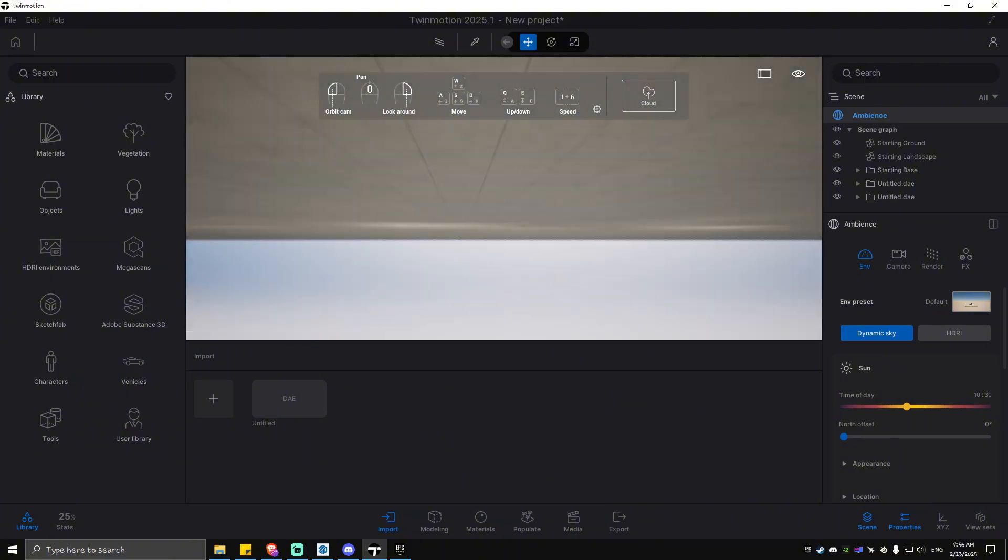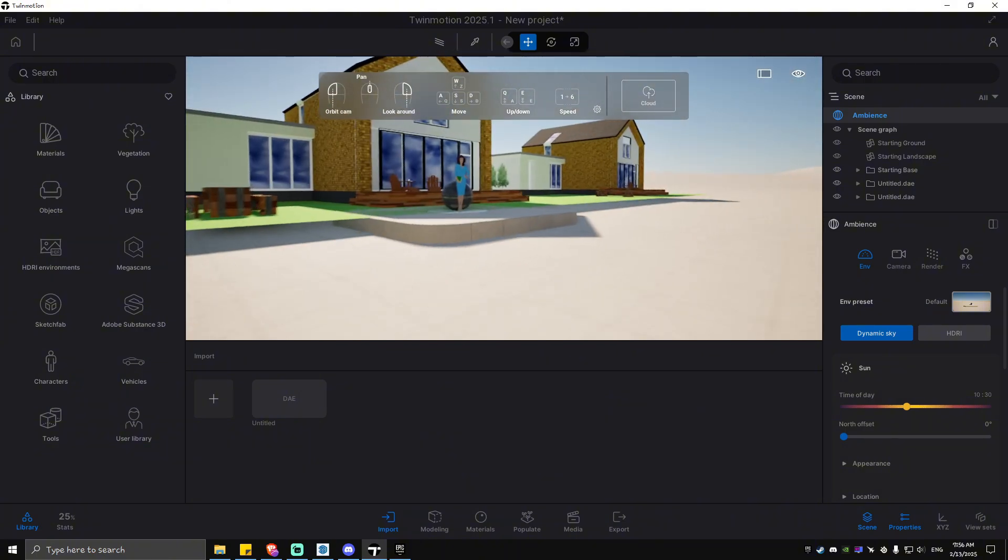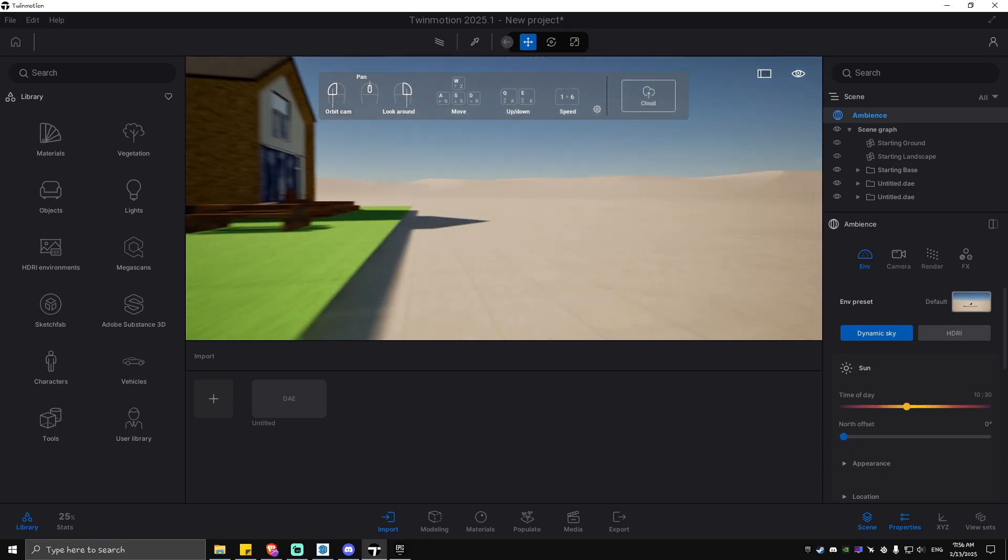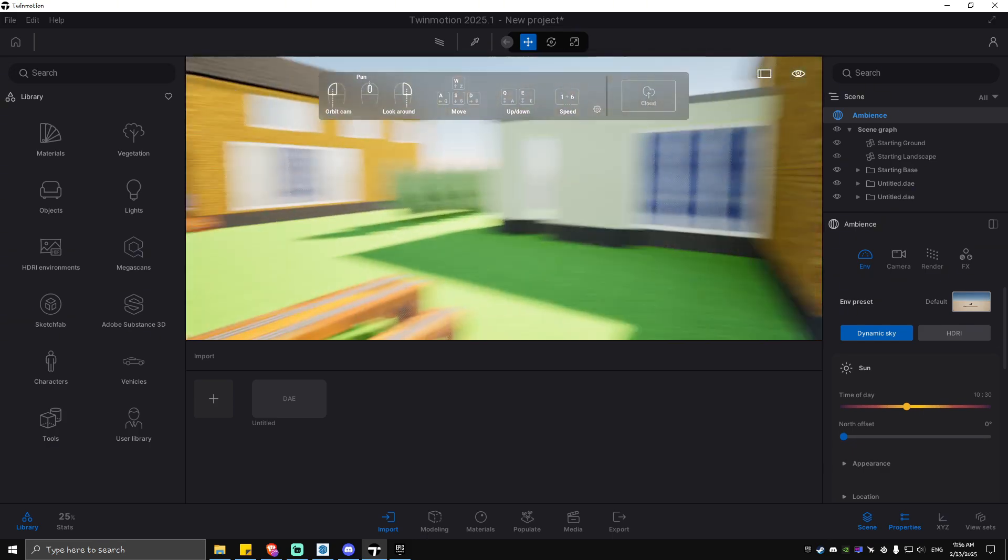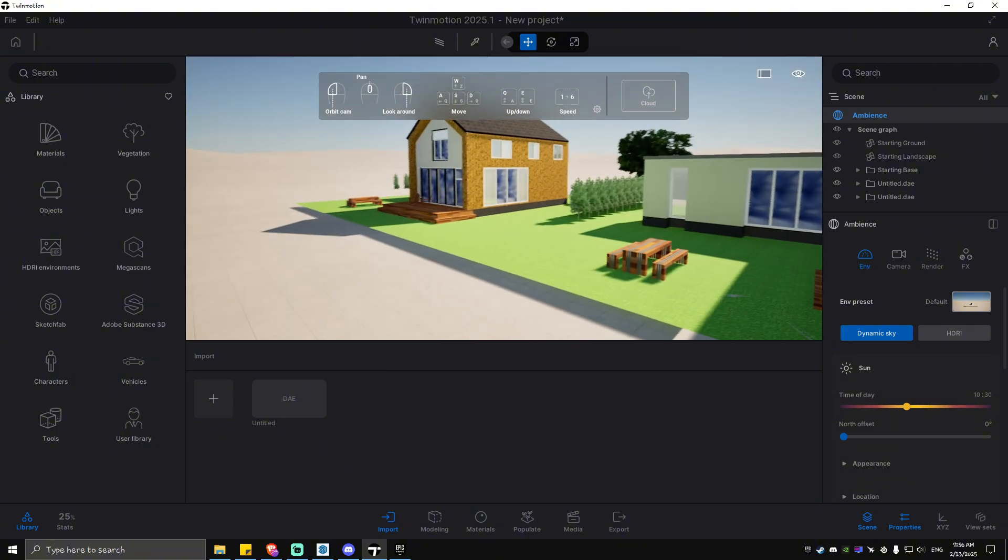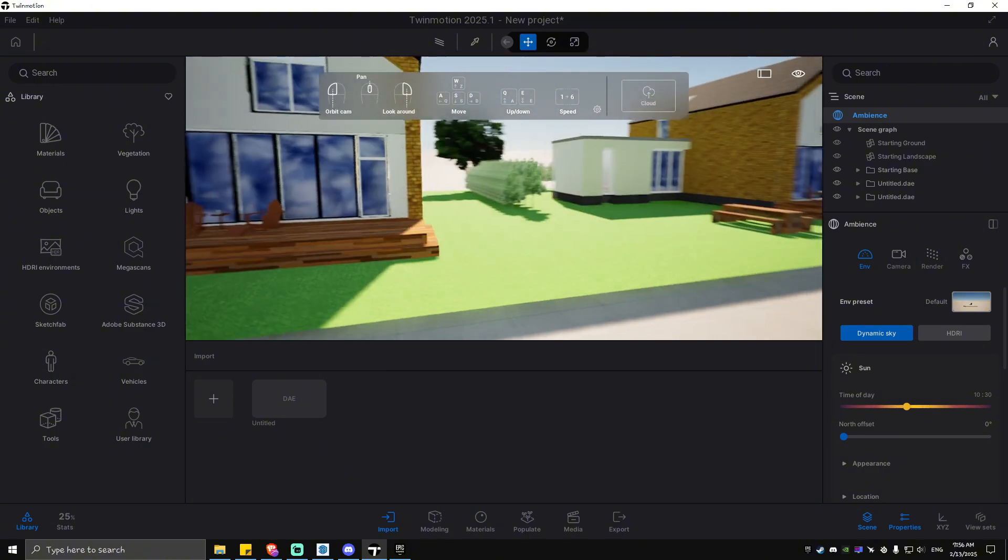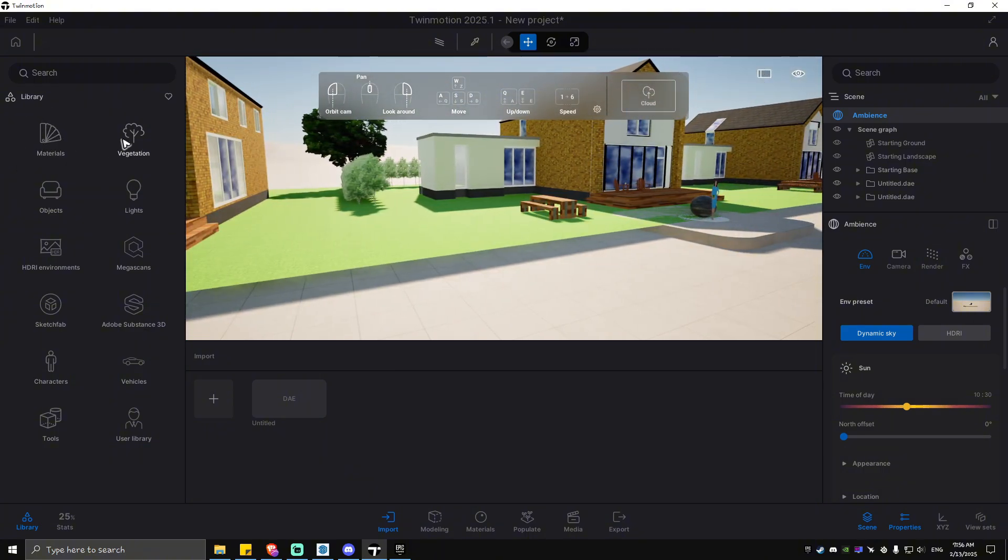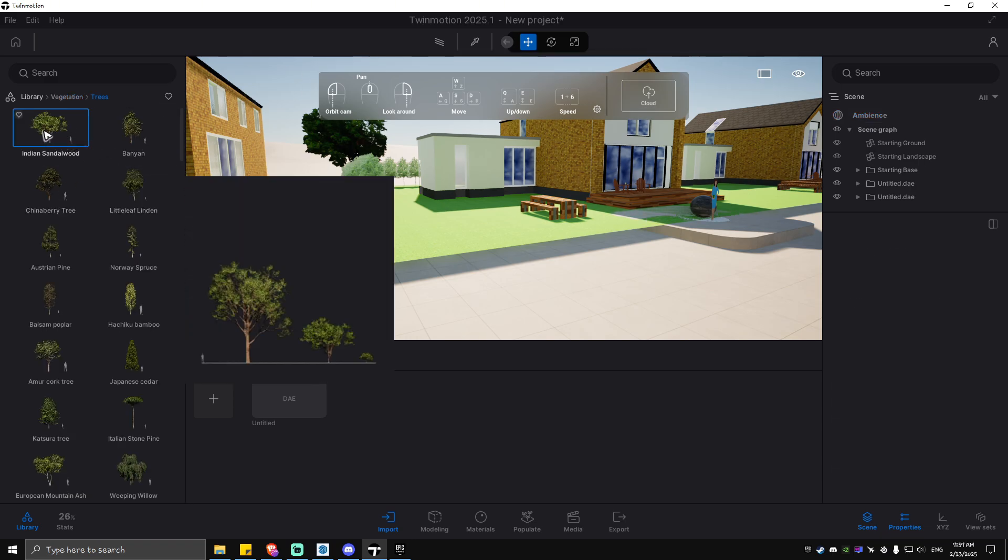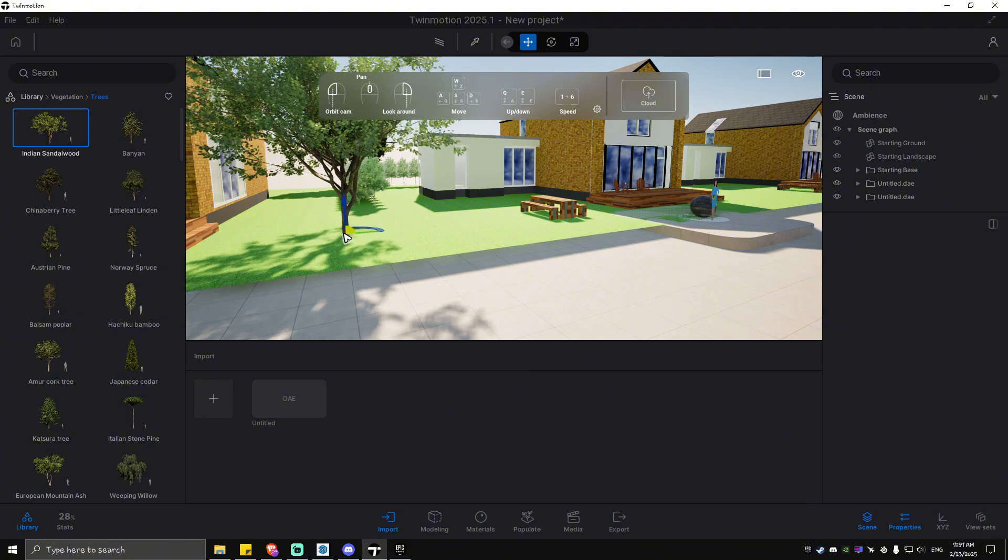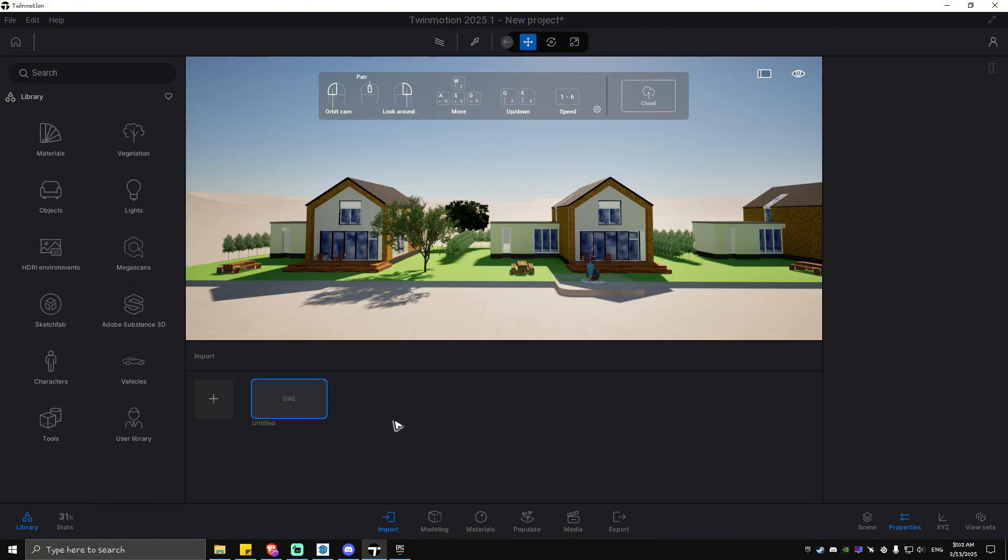You can move around and walk like you're playing a game. There's nothing much inside because I just copied this model, but as you can see here, you can use this library right here as well if you want to. For example, include a tree—drag and drop. When you're done editing, just go ahead